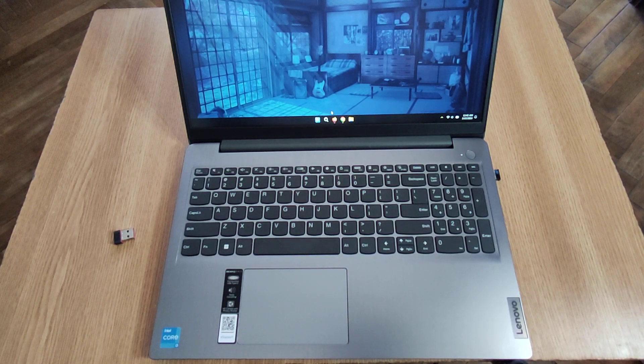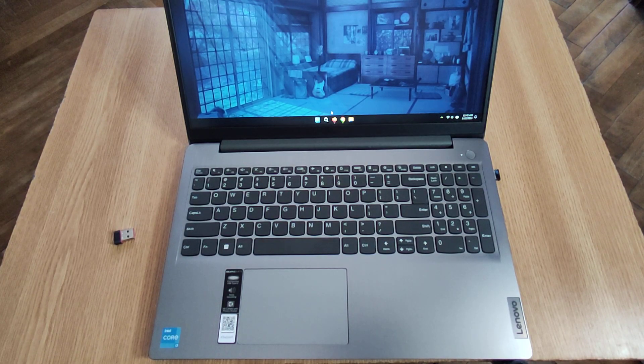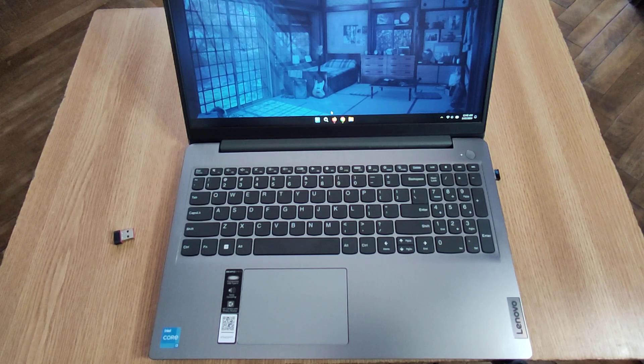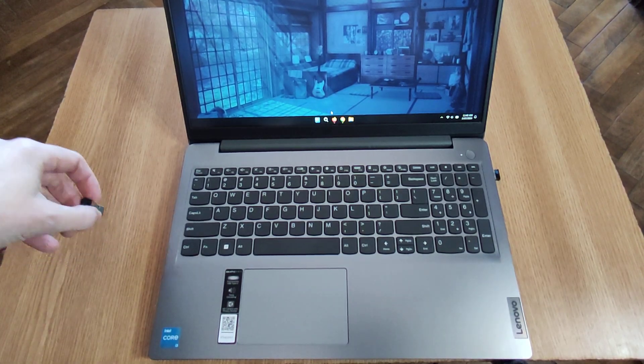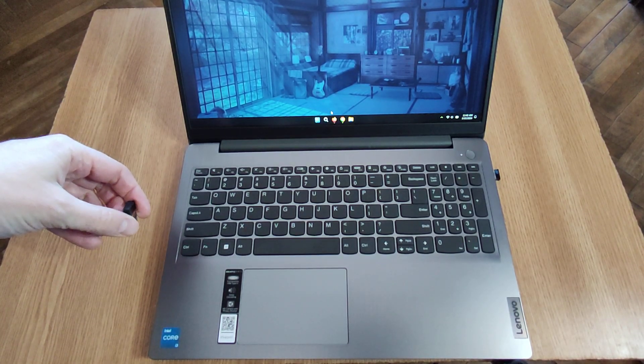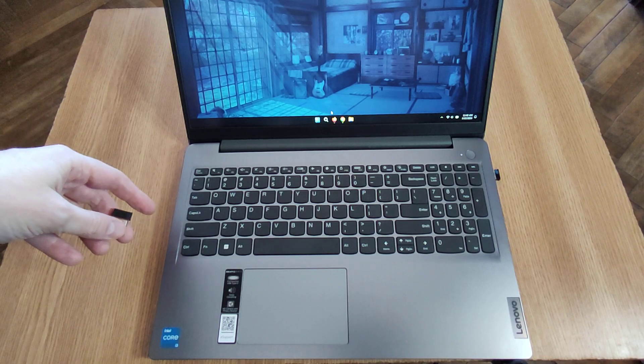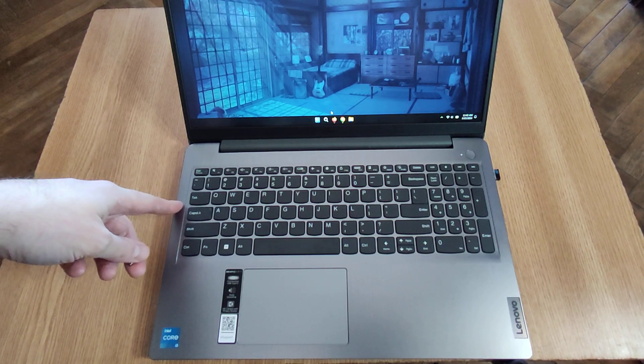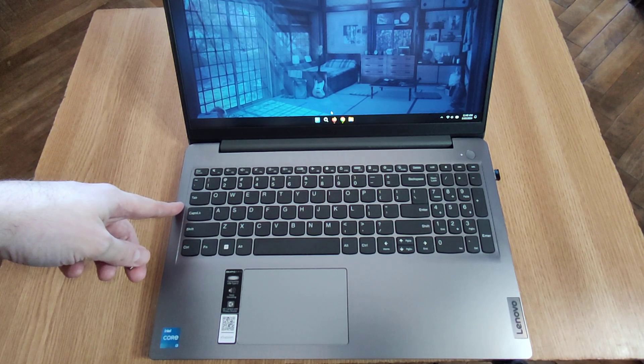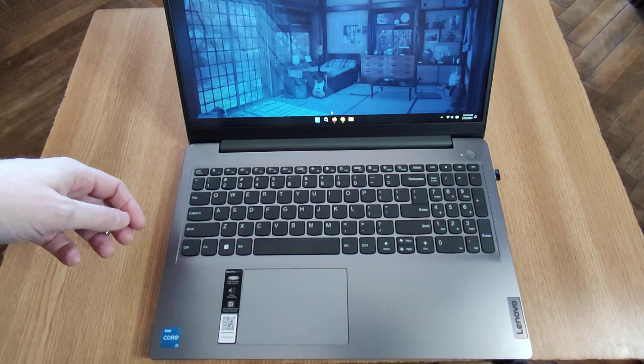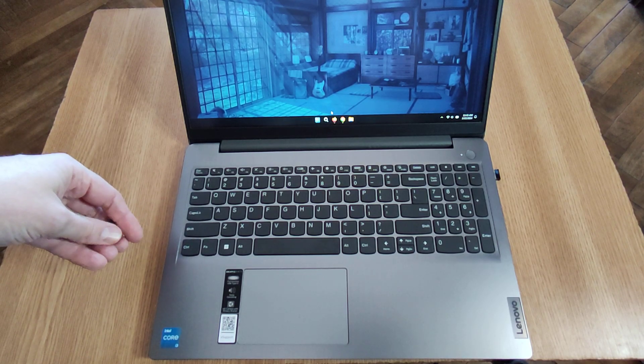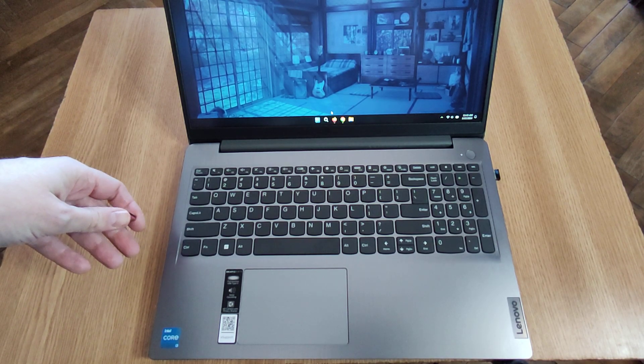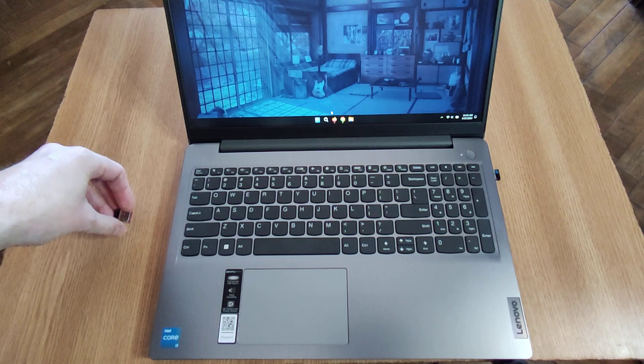Here we have a Lenovo IdeaPad 3 laptop, and one issue with this laptop is that after you buy it you will want to install Windows because this one doesn't usually come installed with Windows. During the Windows installation process you will get stuck.